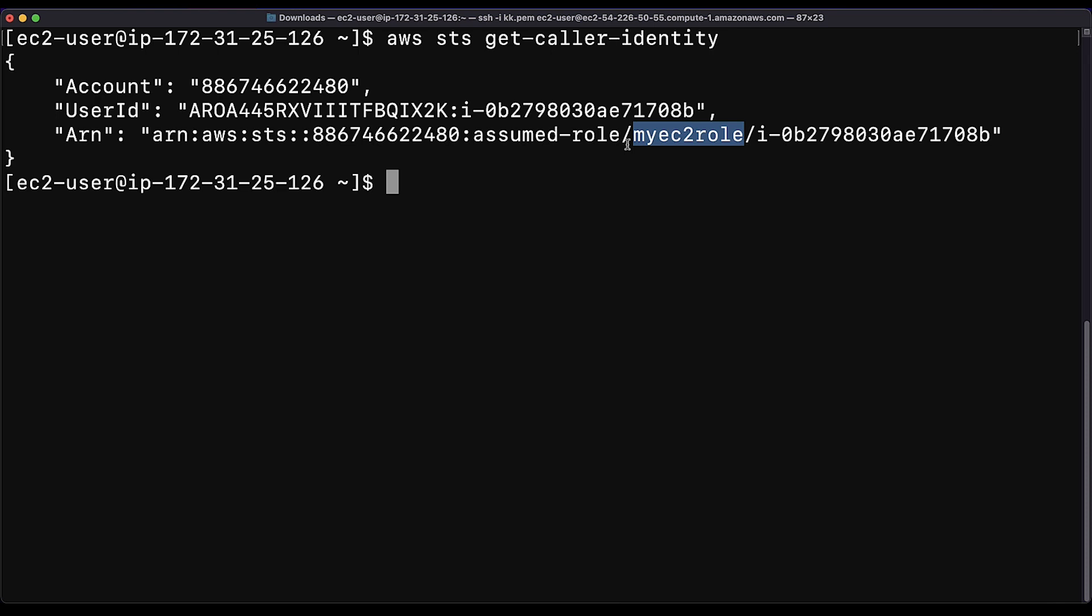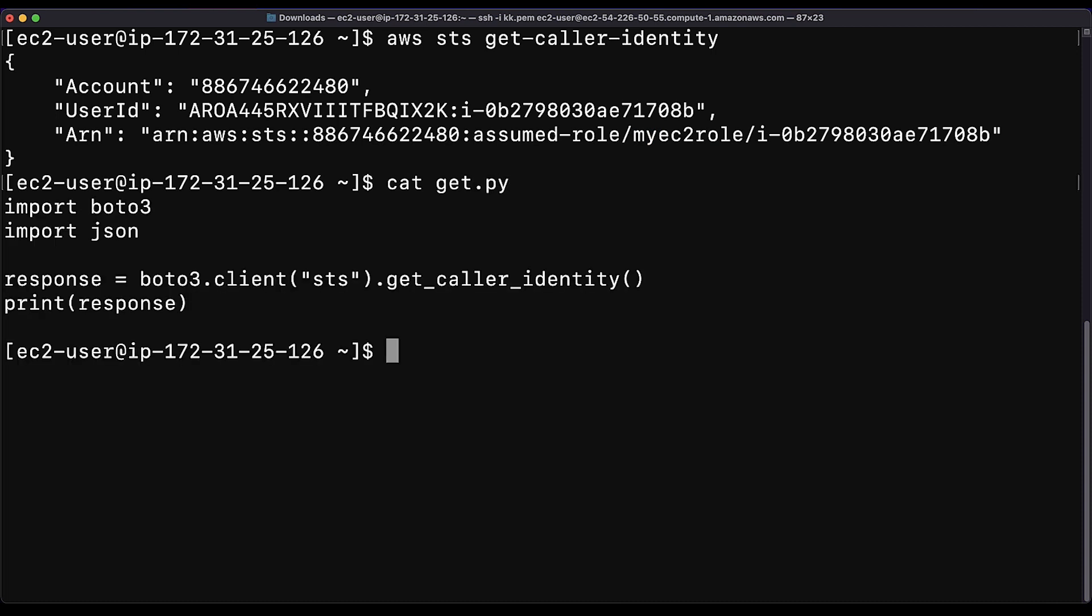If you are using the AWS SDK, you can use the same API call by using the GetCallerIdentity call with your AWS security token service client. The following code example shows you how to run this in AWS SDK for Python.